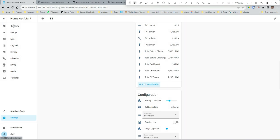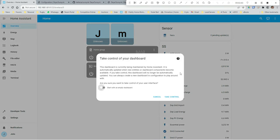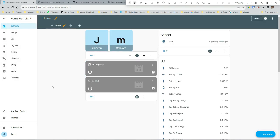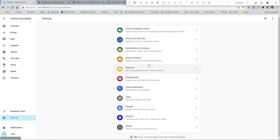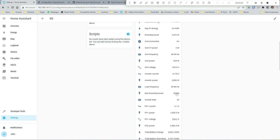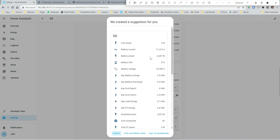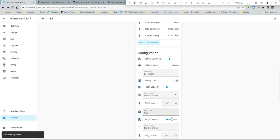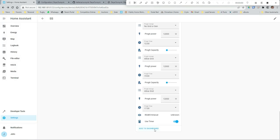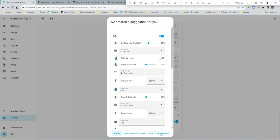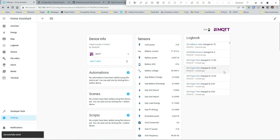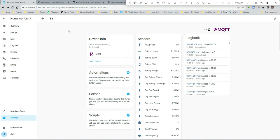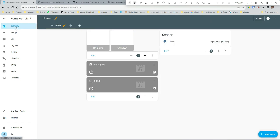There's all the stuff that it's reading from the inverter and I can add this stuff to the dashboard. Let's just get a dashboard that we can actually take control over. Edit dashboard, take control. Okay, let's go back there - integrations, device. So let's just add all of this stuff to the dashboard. Add to the dashboard, add to the dashboard.